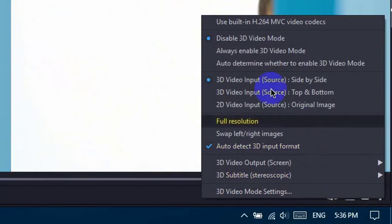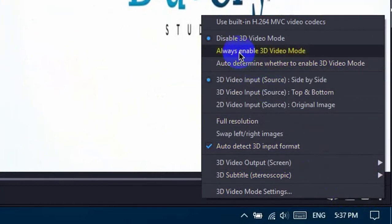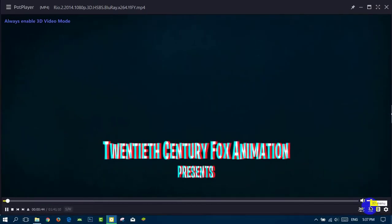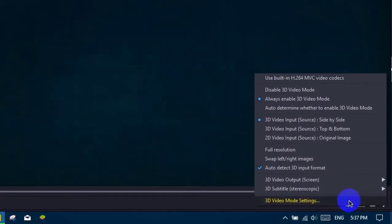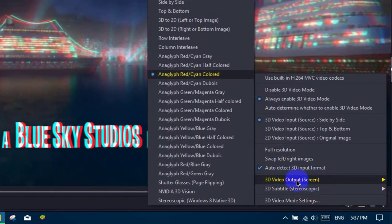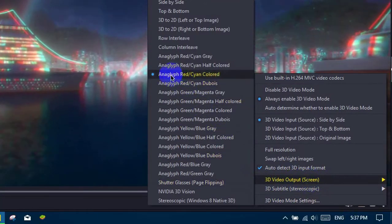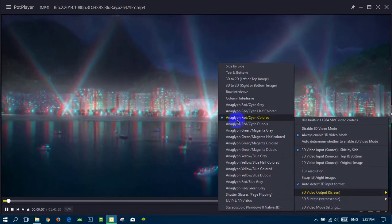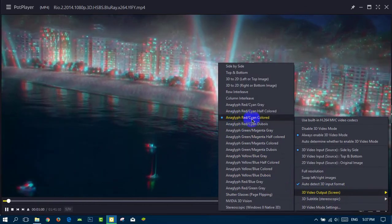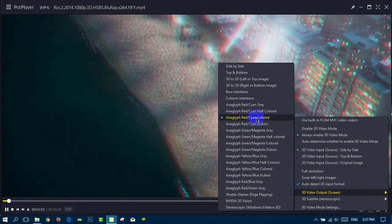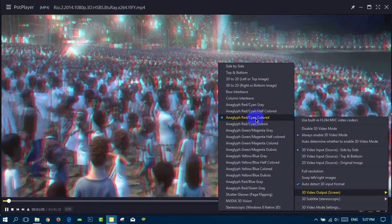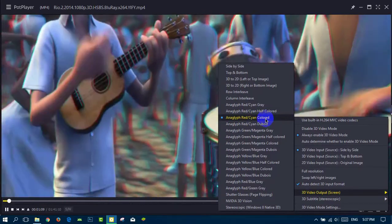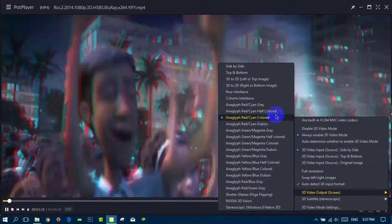Click here and click 'always enable 3D.' Then you need to go to 3D video output screen and select 'red-cyan color,' otherwise you can't see it with 3D glasses. Okay guys, try it and enjoy.